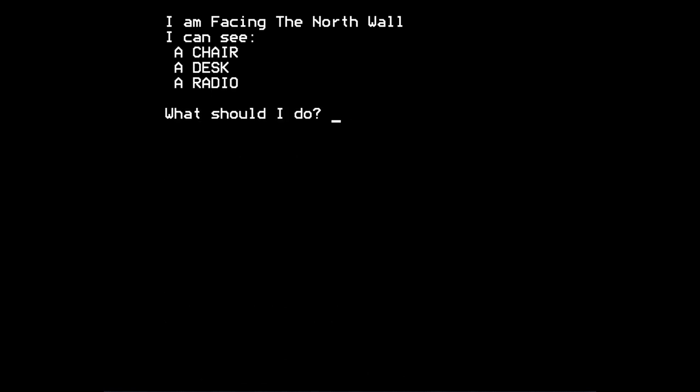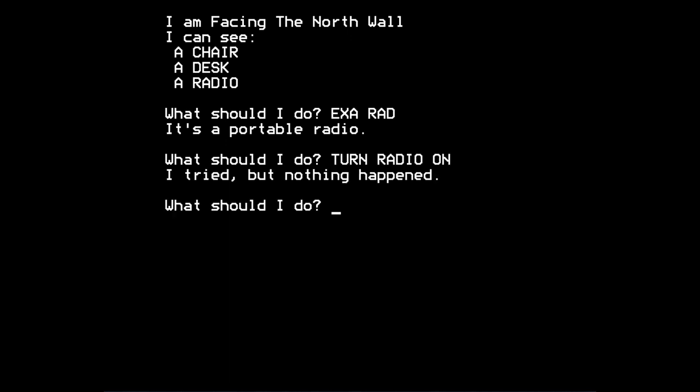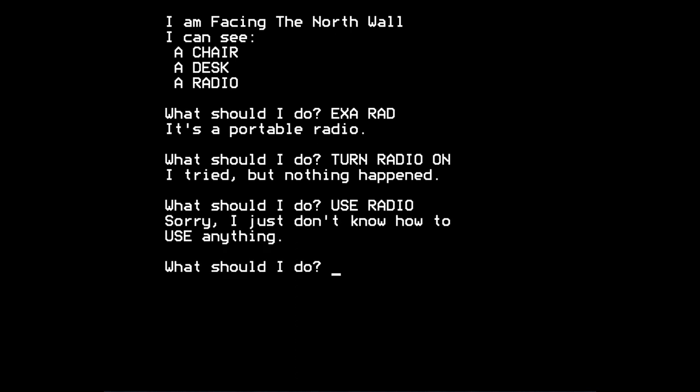Anyway, I'm going to drop the chair because I don't think we need it. What else have we got here? A radio. So let's examine the radio. It's a portable radio. Now, there are various things you can do with this radio, and not all of them are very good. If I try to turn the radio on. I tried, but nothing happened. You can try to use radio. Sorry, I just don't know how to use anything, the game says.